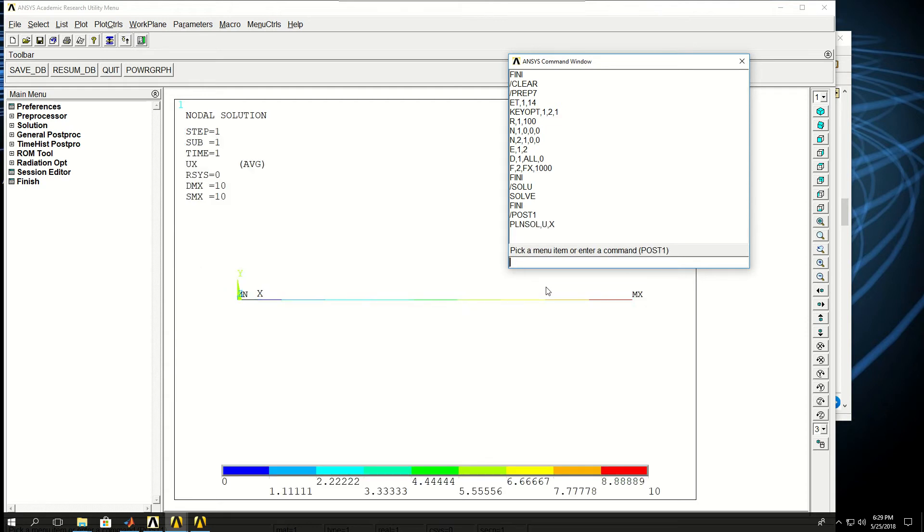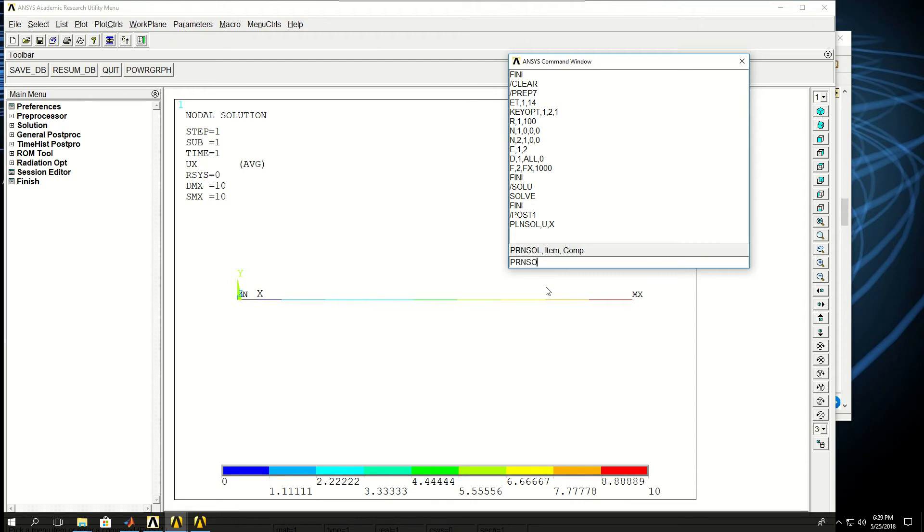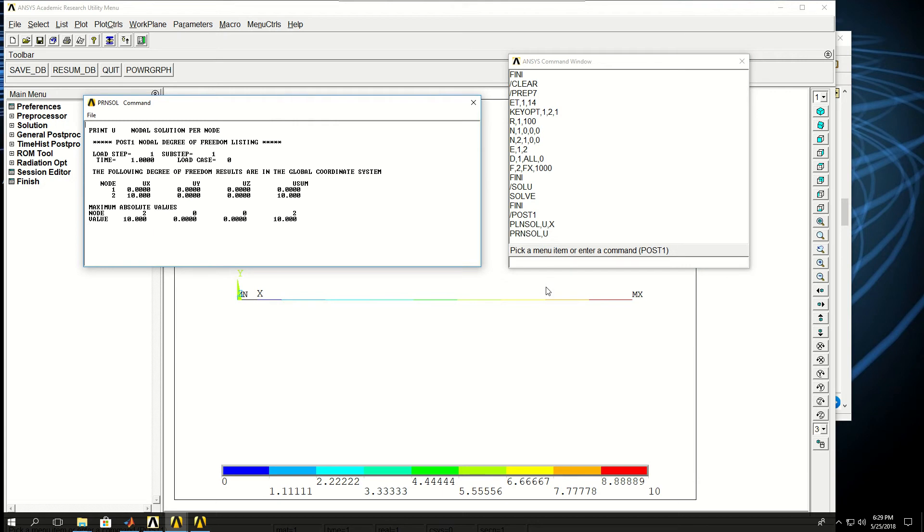And the same value that we saw earlier showed up. Now if I say PR, which is short for print nodal solution, comma U, print the nodal solution of displacement for the nodes, I see that the window shows up.